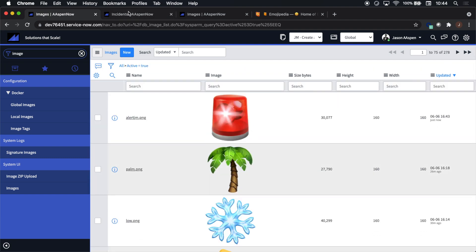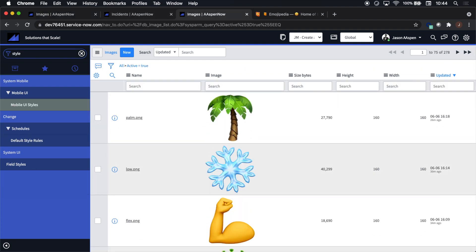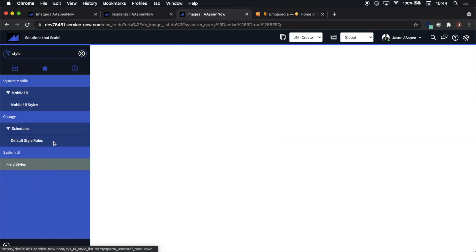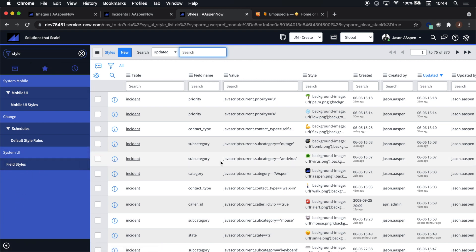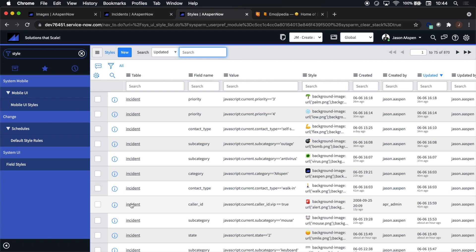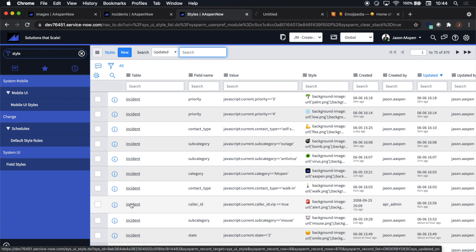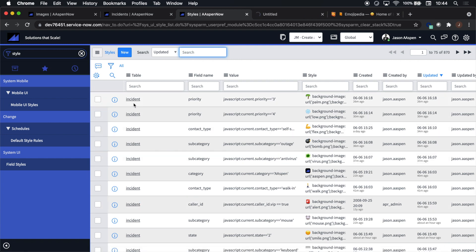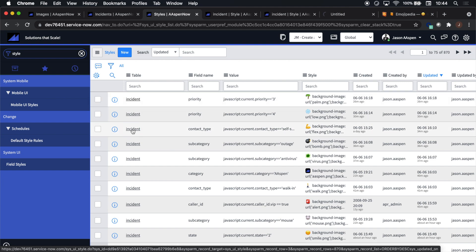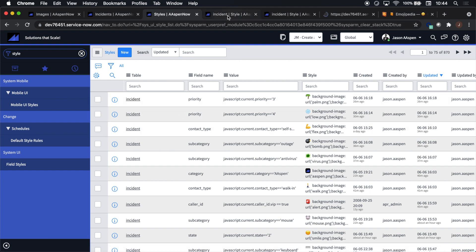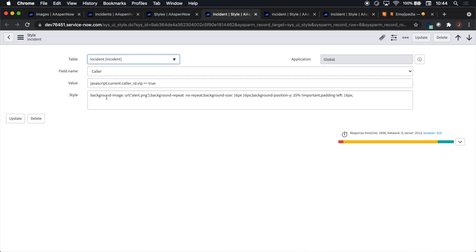Okay kids, the next step in this journey is to click on Field Styles under System UI. Now I'm going to walk you through about three of these, one of which you might already have seen before. It's going to be the caller ID dot VIP.